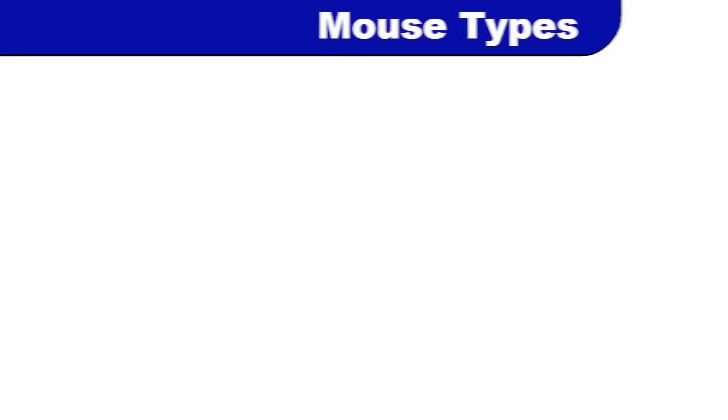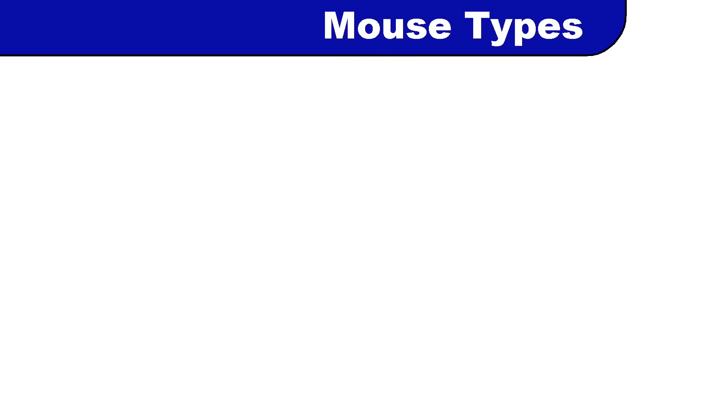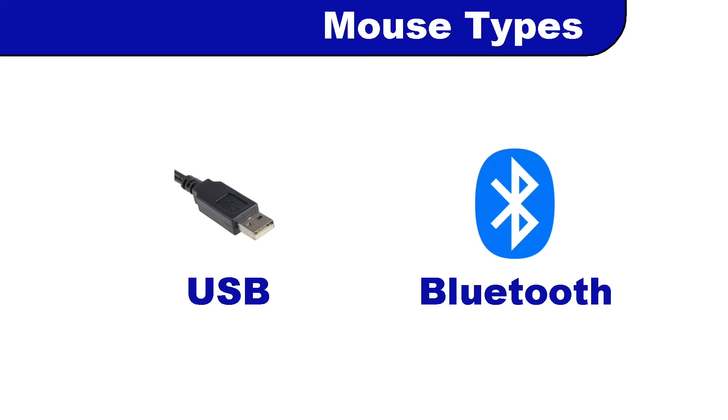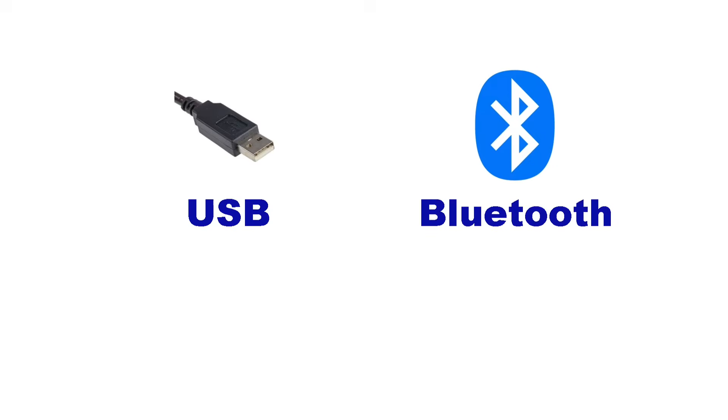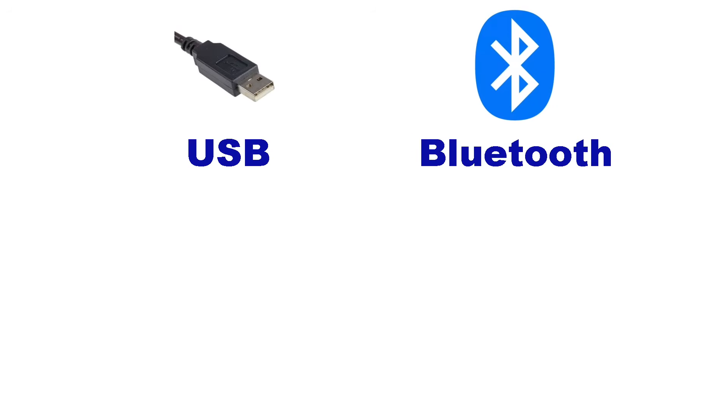Today, if you ask somebody what kind of mouse they need, they'll probably be thinking they need to pick between USB or Bluetooth. But 30 years ago, there were quite a few other standards.